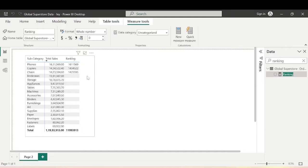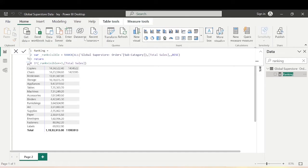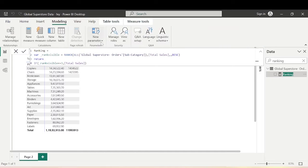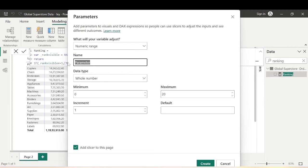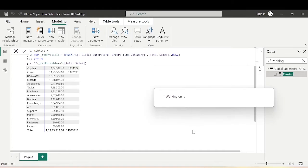We want to create something on the report where the end user can use it as per their requirement — if they want to see top three, top four, top five, top six — based on the number of subcategories, only based on sales. So let's make this dynamic. Let's go to the Home tab, then Modeling, and create a Parameter — Numeric Range. Let's name it Ranking Option, with minimum 1, maximum 20, increment of 1.